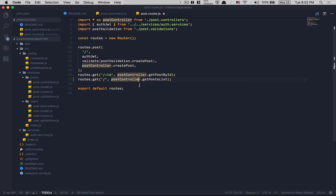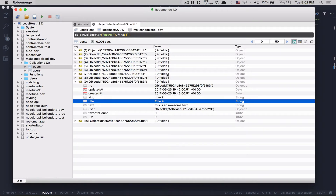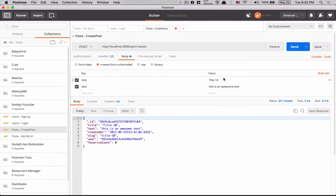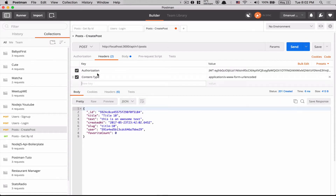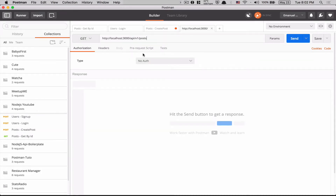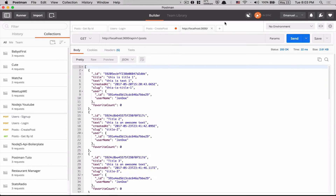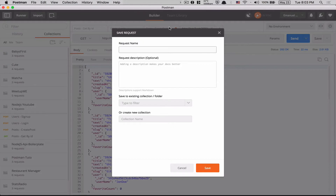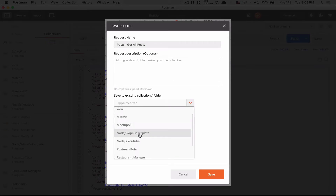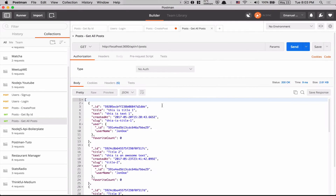Now I jump to Postman. Before that, I've already added 11 fake posts — titles like 'title 9', etc. Always remember you need to be logged in first to create posts. Now I copy the link, make it a GET request with no auth headers, and send. I get all 11 posts. I save this request in Postman as 'get all posts' inside my collection. Now I can click 'get all posts' and send — that's it, nothing more to do.